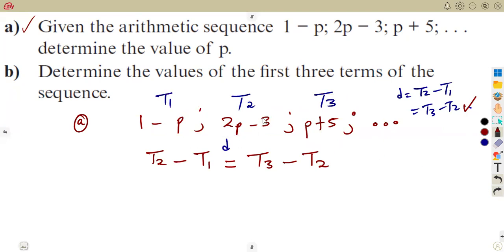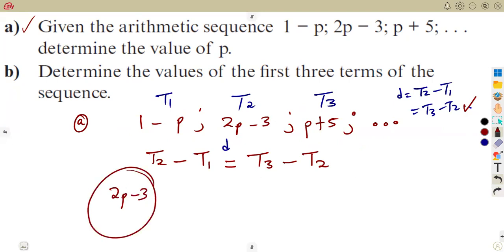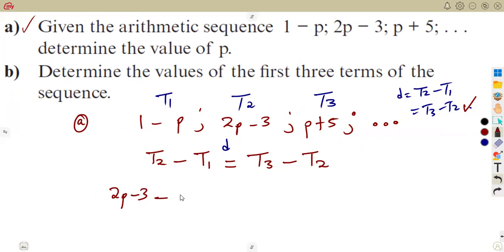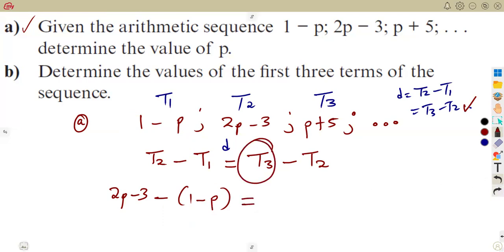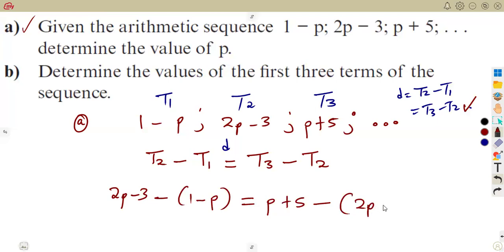Substituting the expressions: t2 is (2p minus 3), written without a bracket, then minus t1, which is (1 minus p) — put t1 in a bracket because distributing the negative affects everything inside. This equals t3, which is (p plus 5), minus t2, which is (2p minus 3) in a bracket. We have now formed an equation to solve for p.